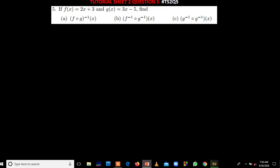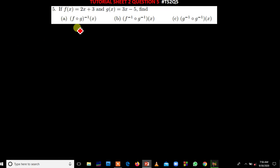We have question 5 which says f of x is equal to 2x plus 3, and g of x is equal to 3x minus 5. Our first question is telling us to find the inverse of f of g of x. These three questions here are totally different.